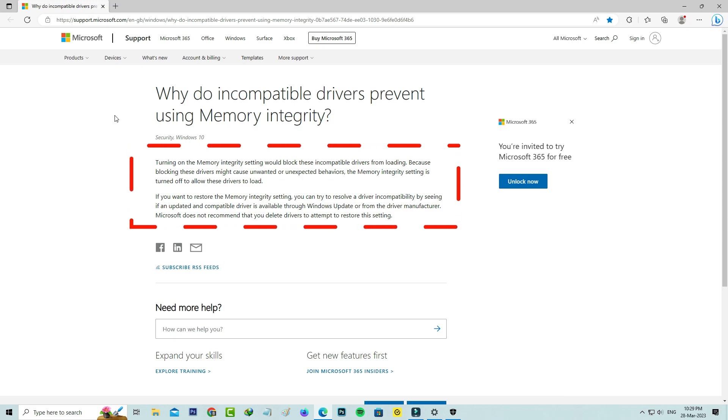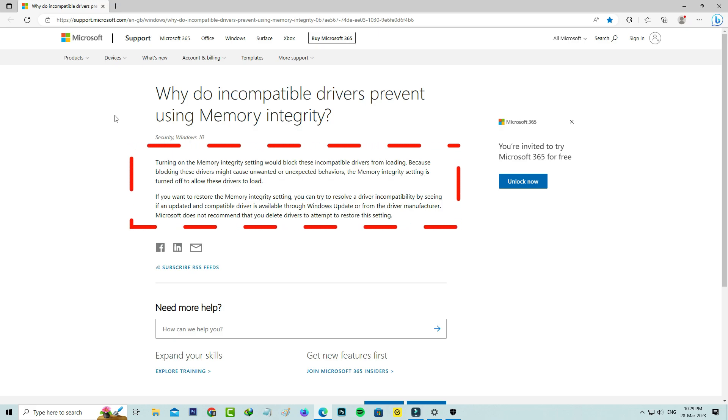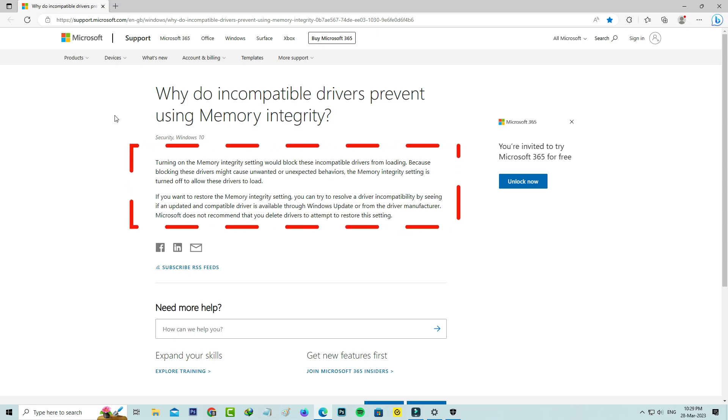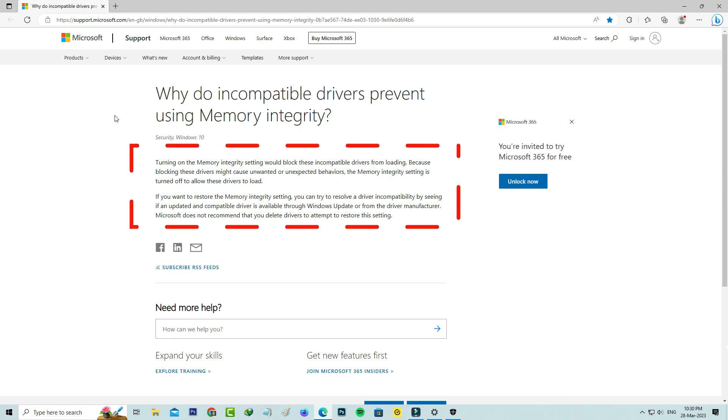If you want to restore the Memory Integrity setting, you can try to resolve a driver incompatibility by seeing if an updated and compatible driver is available through Windows updates or from the driver manufacturer. Microsoft does not recommend that you delete drivers to attempt to restore this setting.